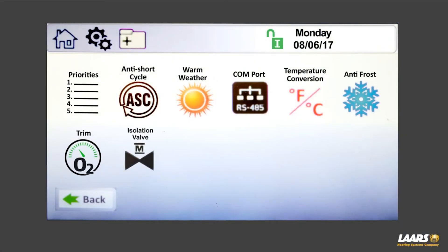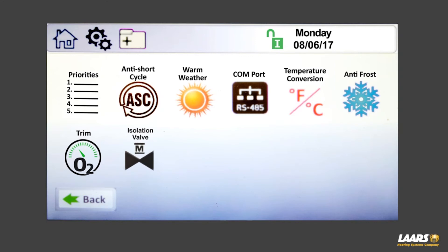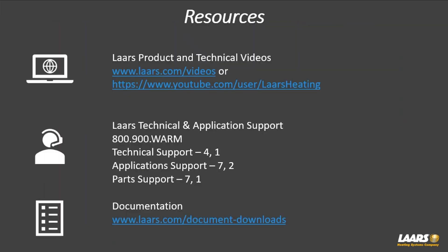Here are some additional miscellaneous options depending on your boiler type. Priorities — for example, you can set CH2 to be priority over CH1. O2 trim is currently only on the Magnotherm HTD and Magnotherm fire tube — those two products have an O2 sensor, so you won't see this icon on every boiler. The isolation valve is also available currently on the Magnotherm fire tube only. Please watch part five of this six-part series, and all of this information is in the manual under document downloads at lars.com.